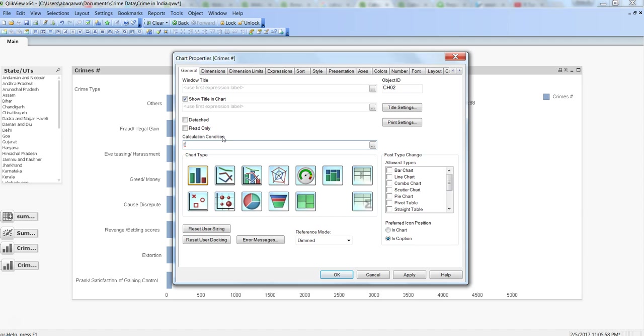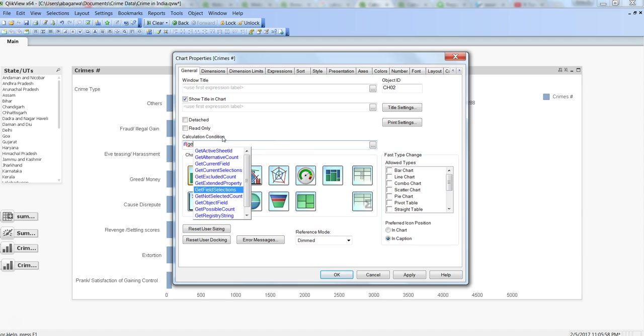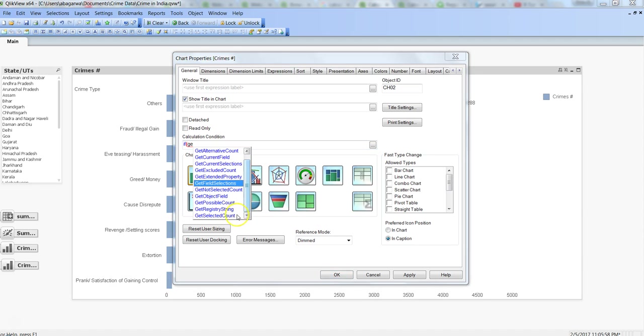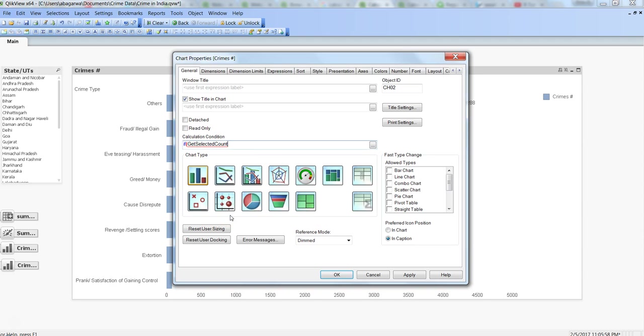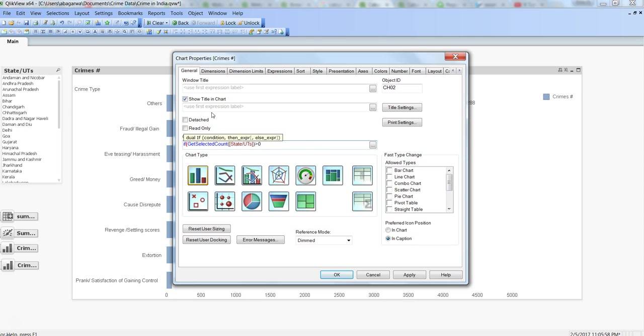For that, what I need to write is GetSelectedCount, and the name of the field is State_UT. What I am saying is that if my GetSelectedCount from this field is greater than zero, that means at least one is selected, then only show the chart. That's why one is indicating that you need to show the chart, and zero is indicating no need to do the calculation.